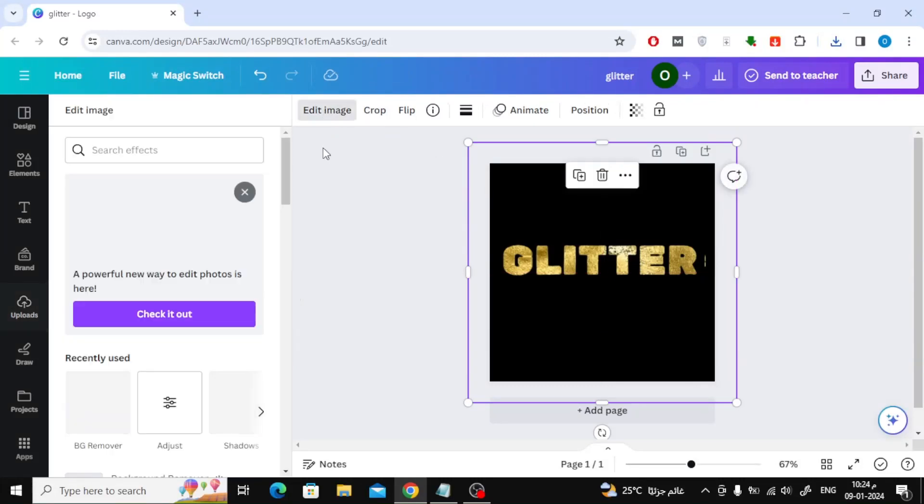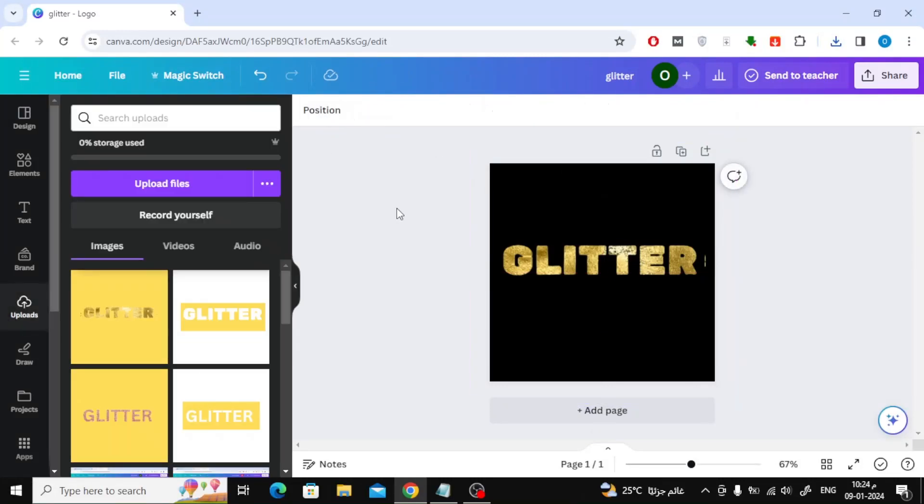If you want to create glitter text in Canva, follow these steps with me. Welcome back! In this video we will explain how to create glitter text in Canva.